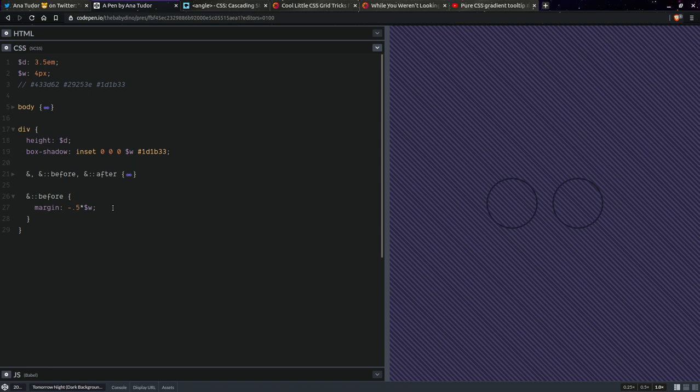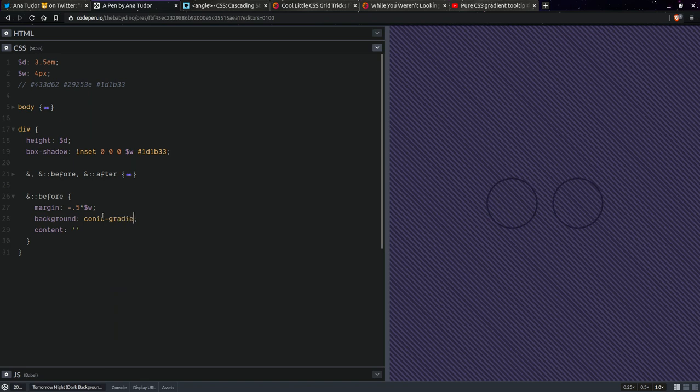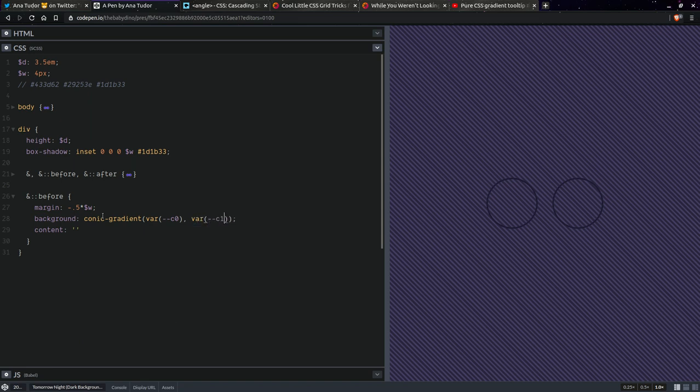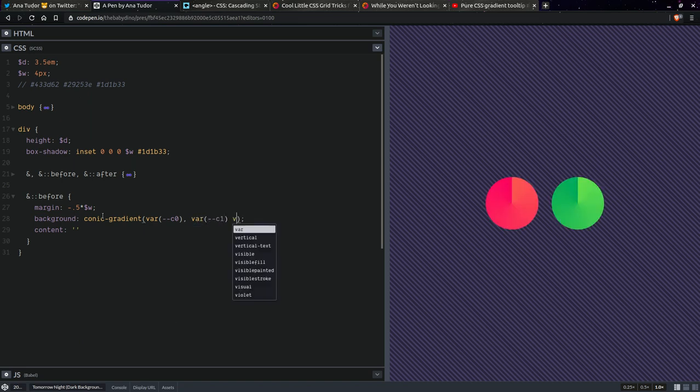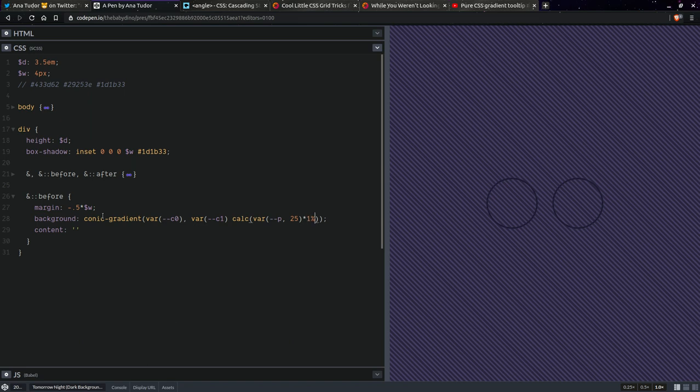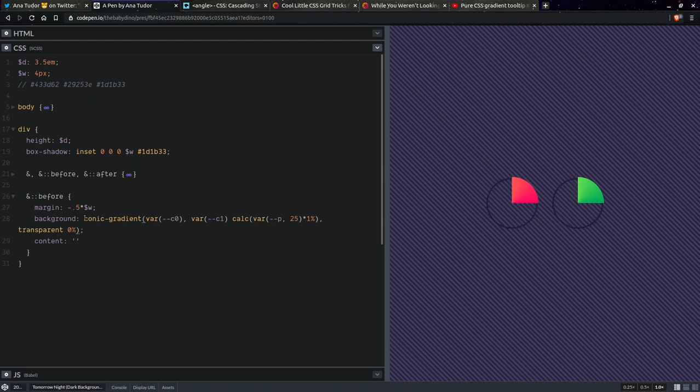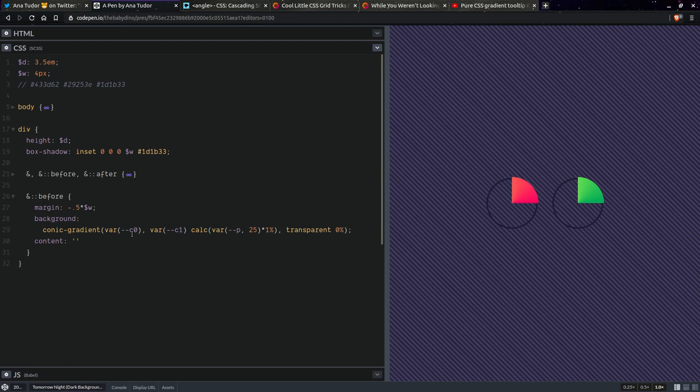Next thing we want to do is set a background right here. But we're not going to see it until we set a content. So let's leave it at this for now. And here we'll be using a conic gradient. And this is going to go like this. It's going to use the first color. We have it set as a custom property. The second one. And then here we're going to have p, let's say, 25. Actually, we're going to put it inside a calc. So calc, and this is going to be times 1%. And then it's going to be transparent 0%. So it's going to look like this for now. But we want a nicer look for that thing. We want only the ring.